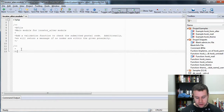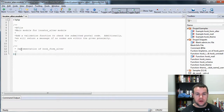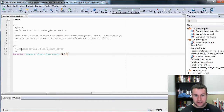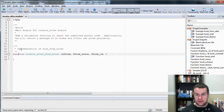We're going to call the function hook_form_alter — so an implementation of hook_form_alter. We go function locator_form_alter, and this will take in the form, which is passed in by reference, form_state, and form_id. Just looking at my notes, form_state is also passed in by reference.